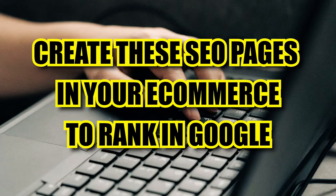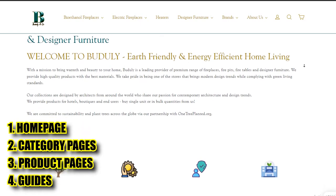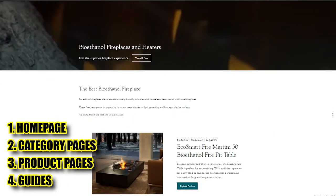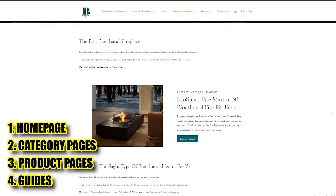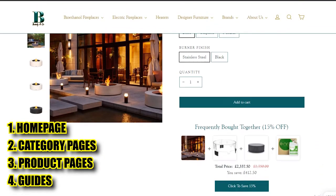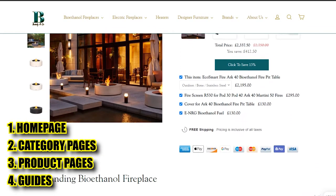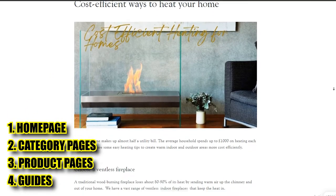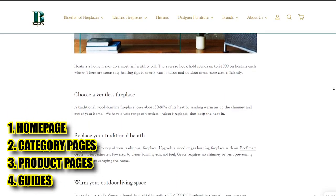But what does this mean? E-commerce websites have different types of pages. These are the homepage — we all know what that is. Then we have category pages, where we list all the products of a specific type, for example bioethanol fireplaces. Then we have product pages, where we show the product, the photos, the text, and where you can actually buy it. And finally, we have blog posts where we can make guides that rank in Google and bring clients. Remember this: the ones that are going to bring you the most clients are the category pages.